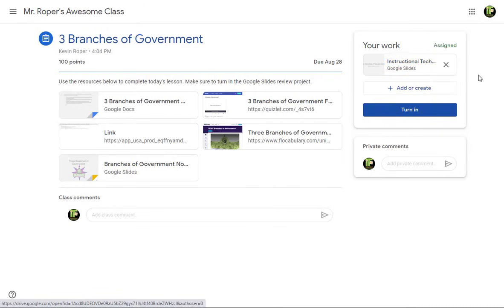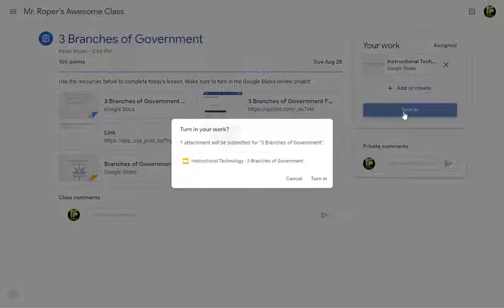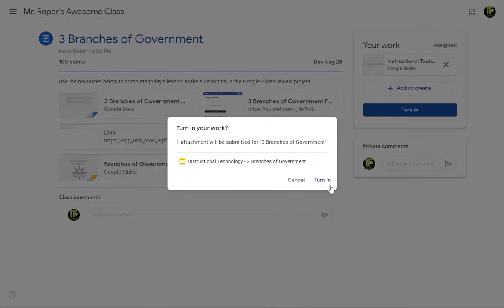When you have completed the assignment, be sure to click the Turn In button. This will notify your teacher that you are finished with the assignment.